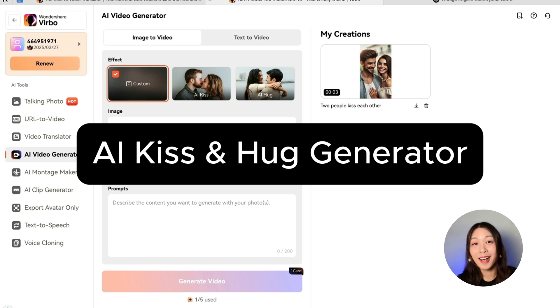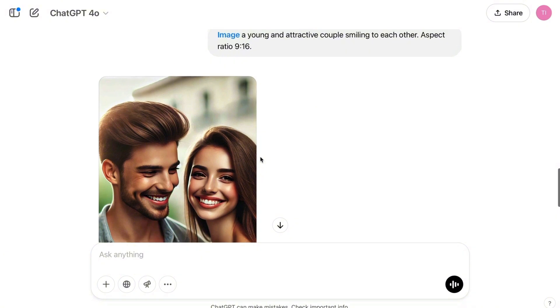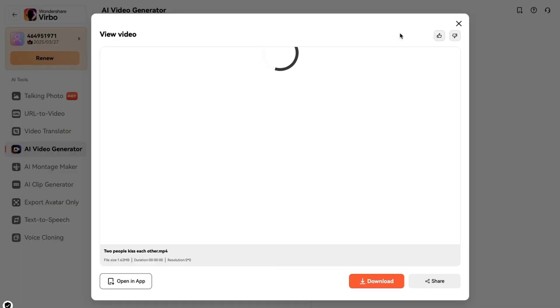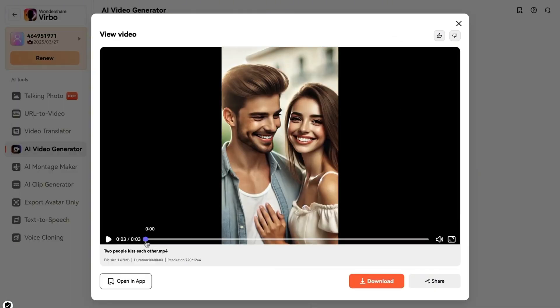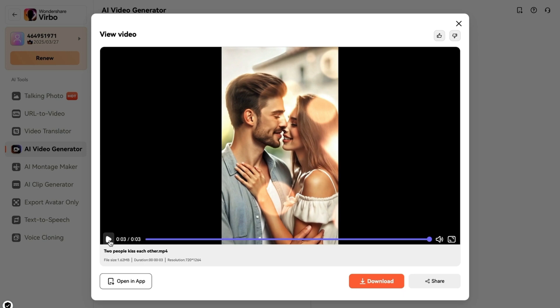Now onto something fun: the AI kiss-and-hug generator. I generated a couple photo with AI and uploaded it. When you generate a video — it does require one credit — this lovely couple, who were just looking at the camera, suddenly started kissing. It's pretty cool, and I think it could be a fun personal project or useful for commercials if you need a quick kissing or hugging clip.